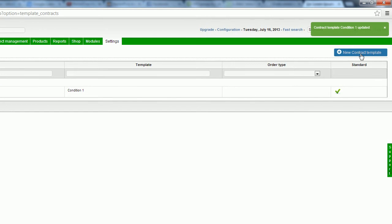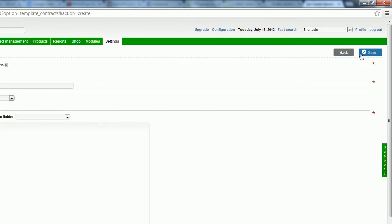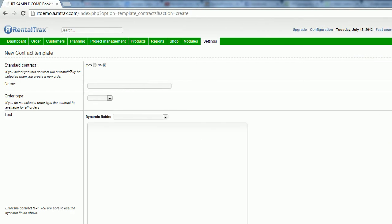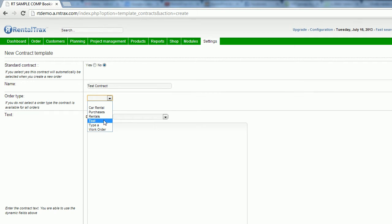If I would like to create any new ones, I use the button on the right-hand side. Once again, I can name it whatever I'd like. We'll call this our test contract. And we're going to make it only available for test orders.